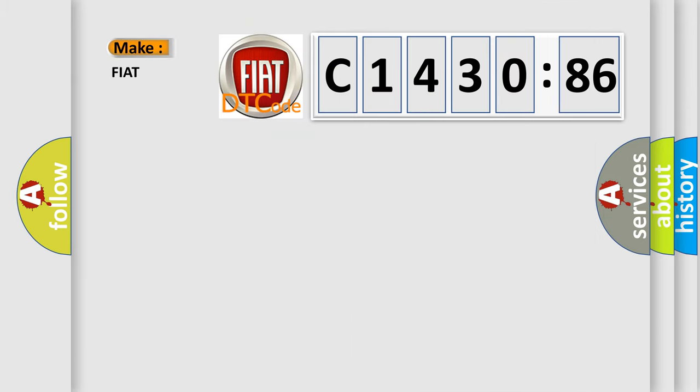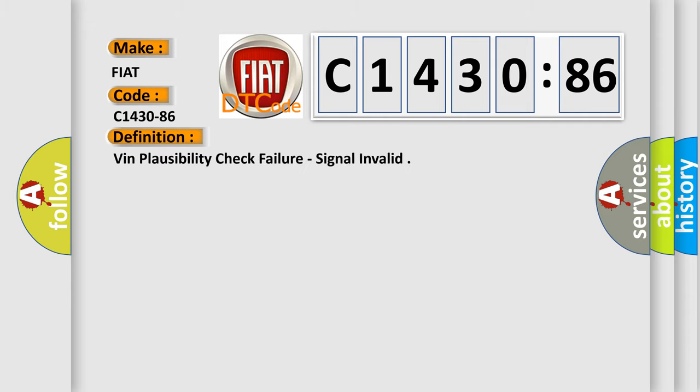So, what does the diagnostic trouble code C1430-86 interpret specifically for Fiat car manufacturers?